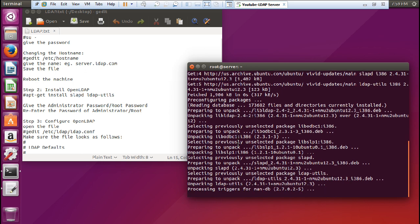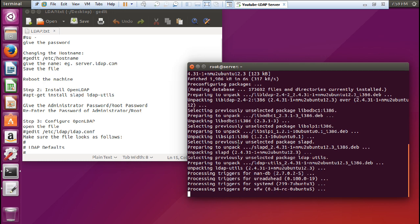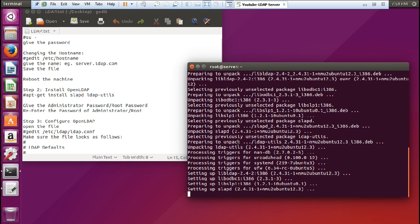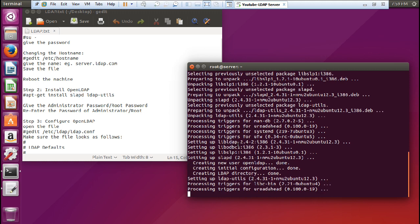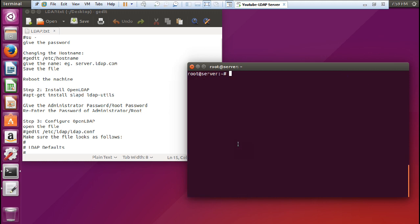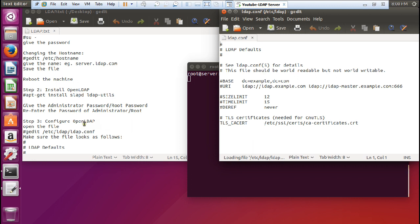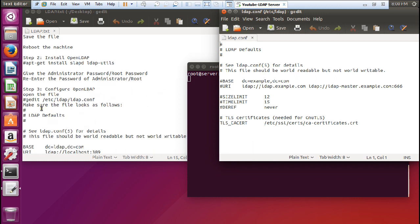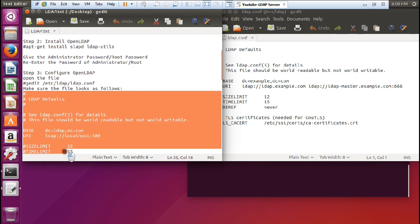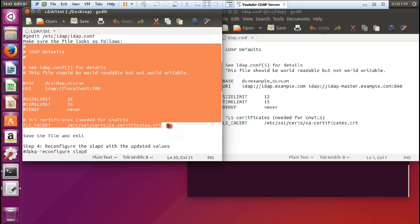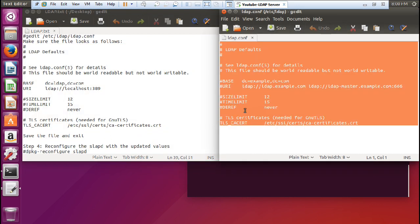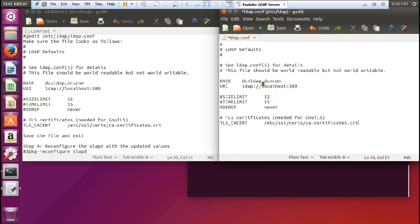The next step is configuring OpenLDAP. Let us wait till the installation finishes. Everything is easy if you follow step by step. Now let us open the file: 'gedit /etc/ldap/ldap.conf'. You can see we have this file open. Make sure the file looks like the configuration I have already prepared — I'll copy it in here, replacing the existing content. You can change the name to whatever you like. Let us save and close it.